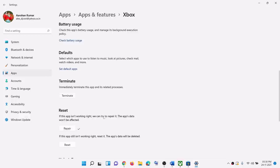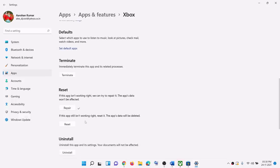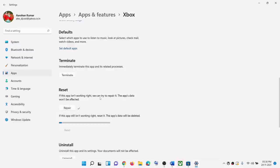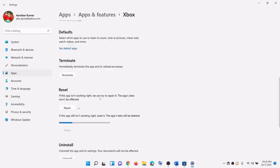If you are still facing the problem, you can go ahead and try reset. So click on reset. After the reset, you can again open the Xbox app and then try to log in again.